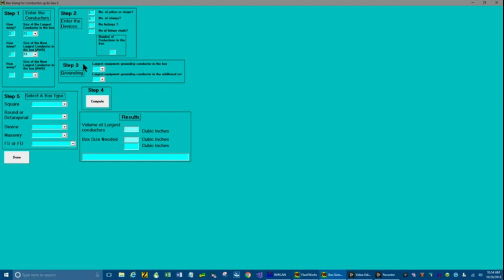So next we go to step 3. Largest equipment grounding conductor in the box. Well, that's going to be a number 12. Largest equipment grounding conductor in the additional set. We don't have any. So we're ready to calculate.